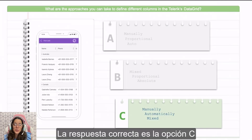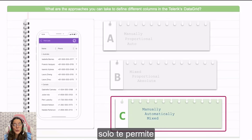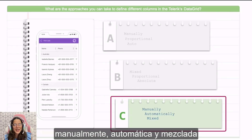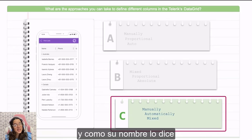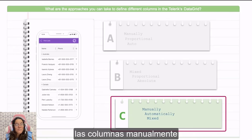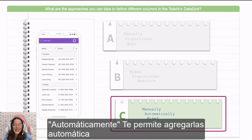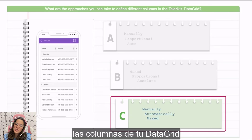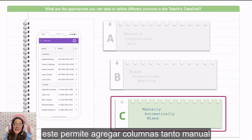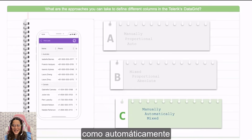The right answer is option C. The Telerik Data Grid only allows you three column types: manually, automatically, and mixed. As the name suggests, manually allows you to add columns manually in the Telerik Data Grid, automatically allows you to add columns automatically in your Data Grid, and finally we have mixed, which allows you to both add manually and automatically columns to your Data Grid.